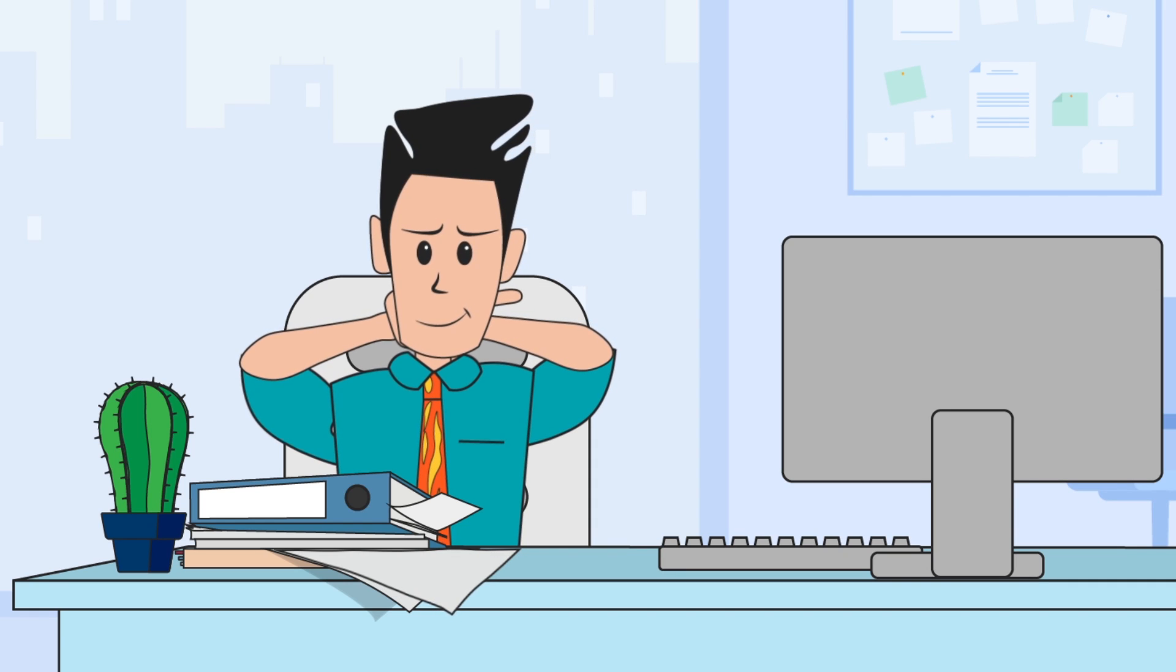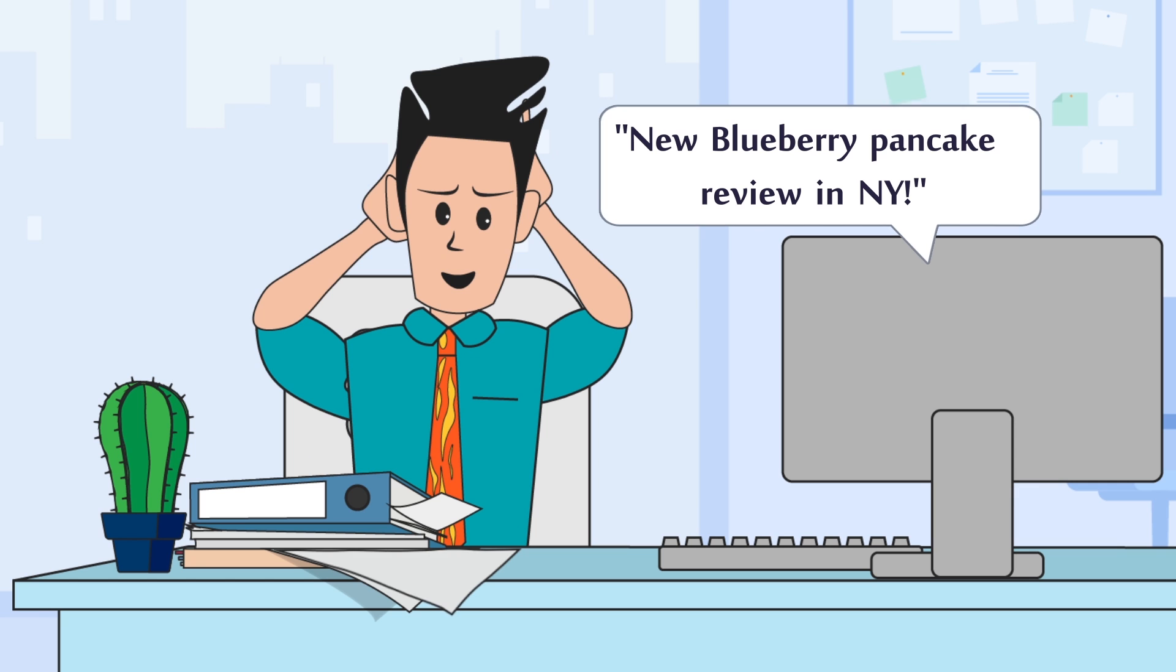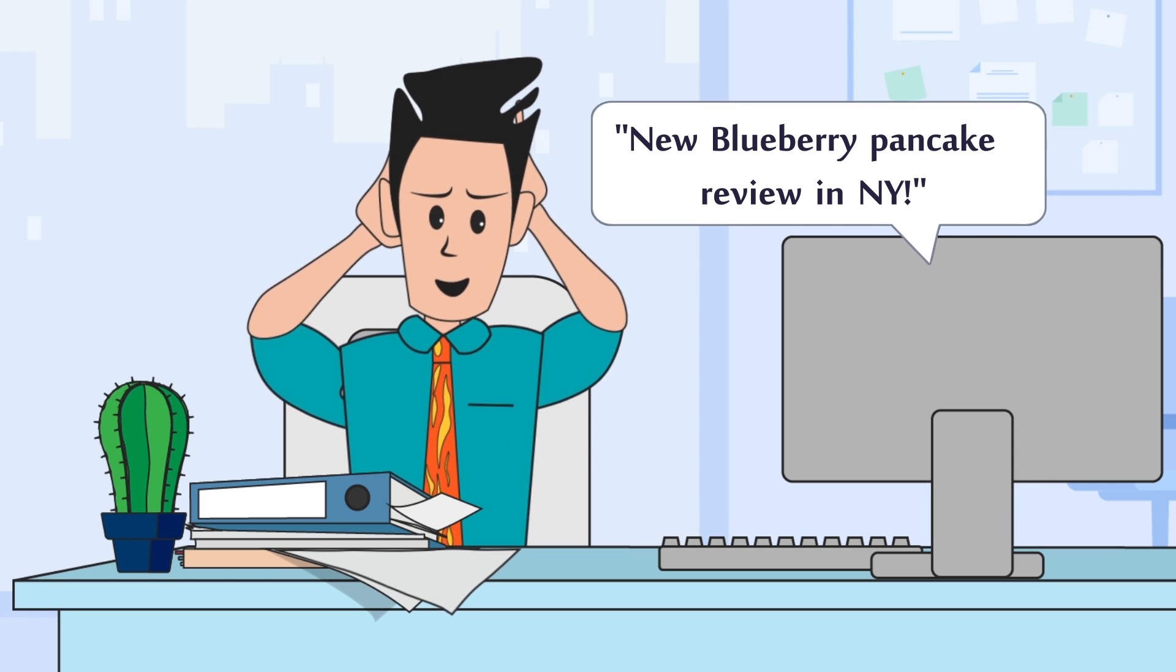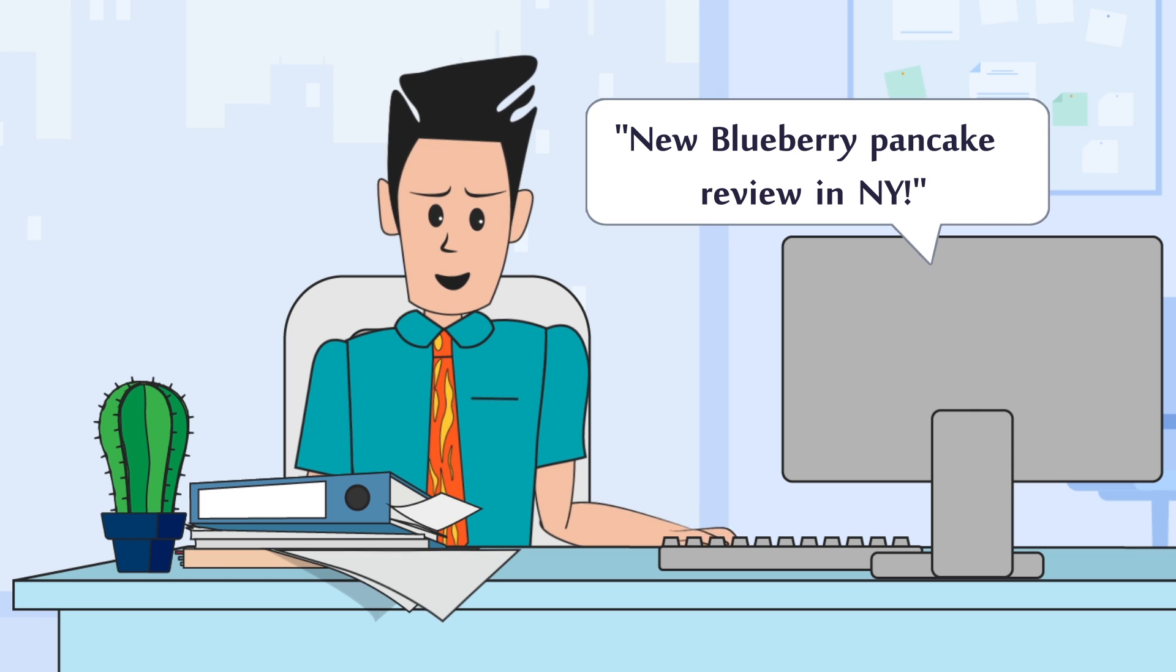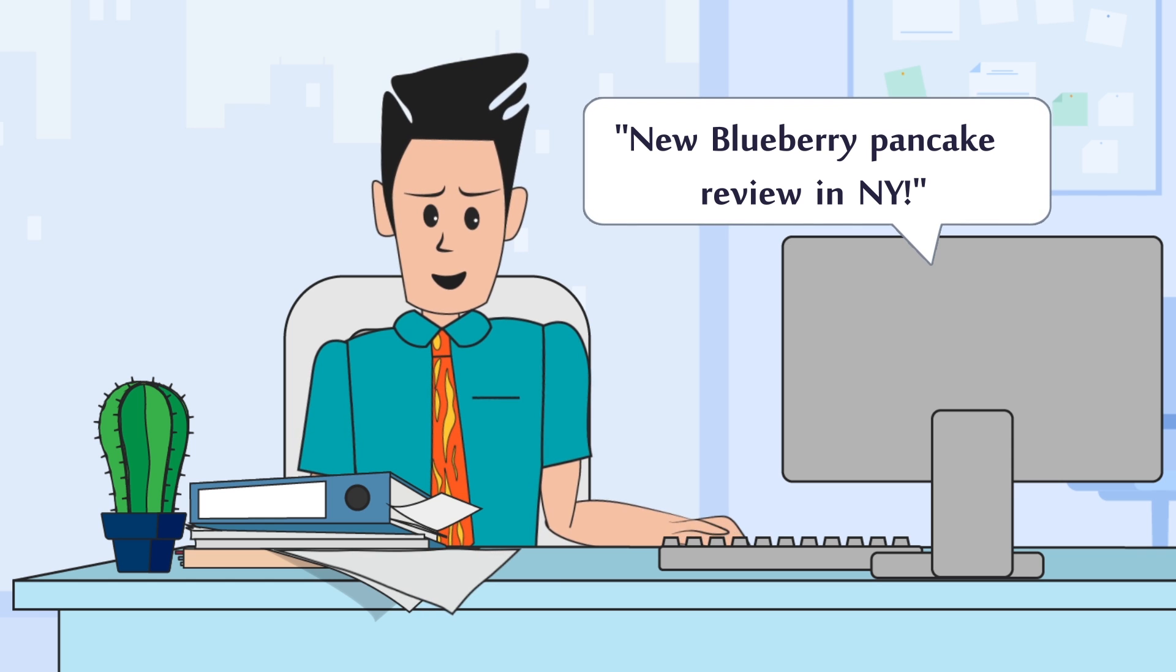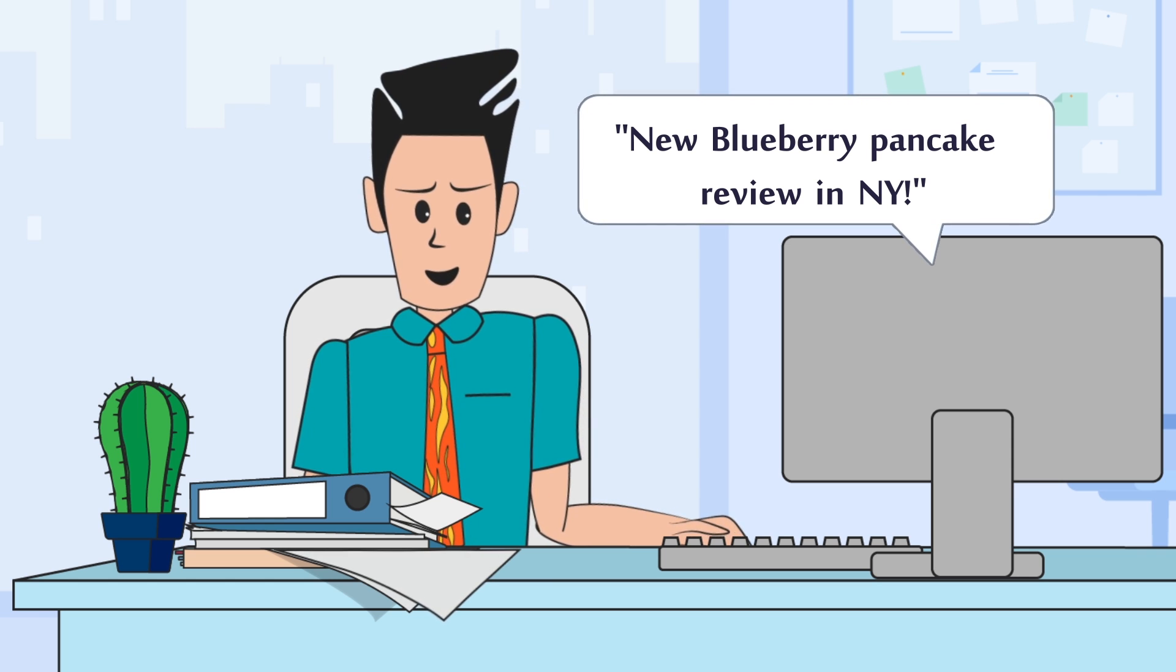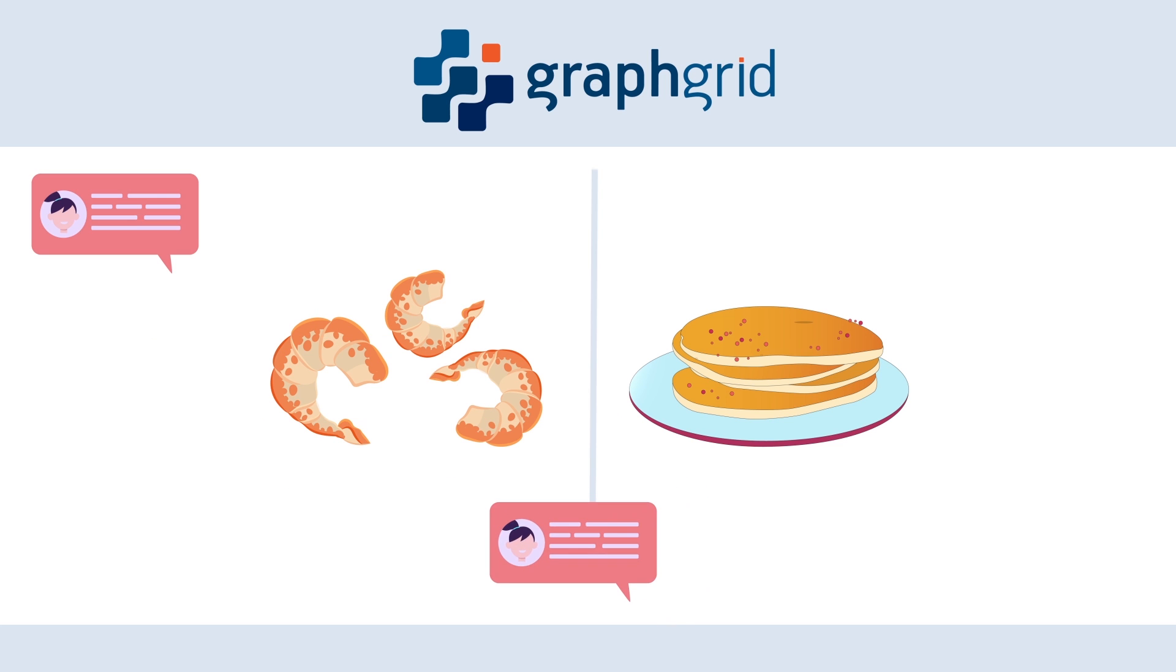What's more, Graph Grid notifies Jack when new data is available about topics he's interested in. For example, Jack is notified when there's a new review about blueberry pancakes in New York. He can easily find these new data points without spending half of his day skimming restaurant reviews.